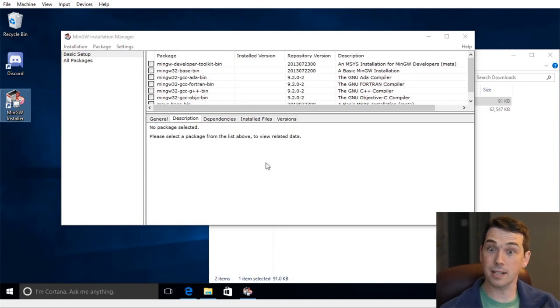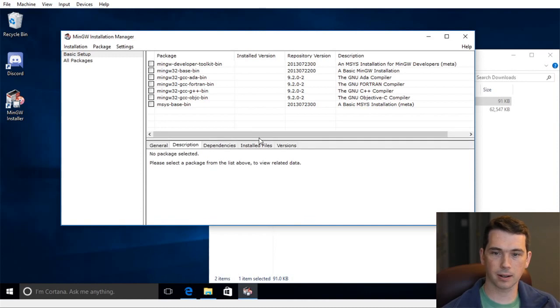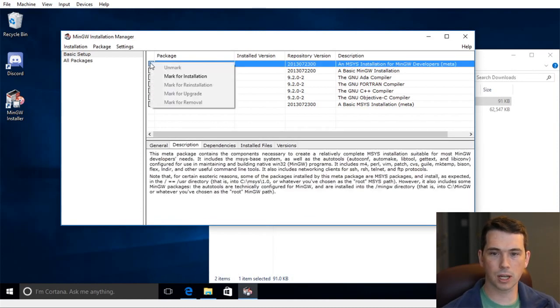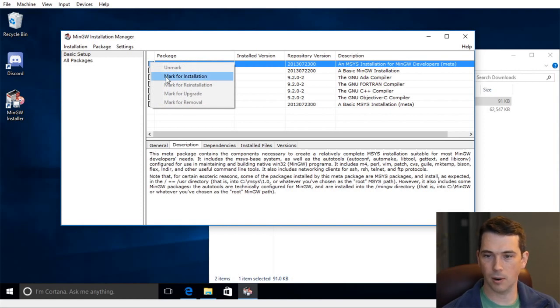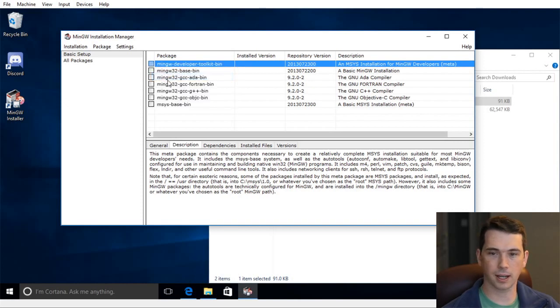Now I need to tell it what I want to select, what parts of the compiler collection I wish to install. So I'm going to put in the developer toolchain bin. It's necessary to create relatively complete installers and suitable.